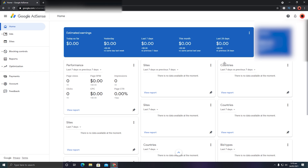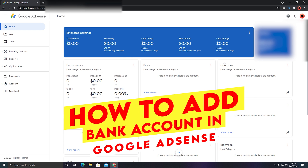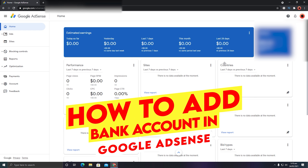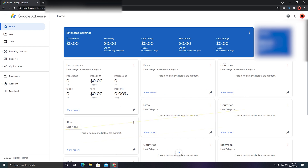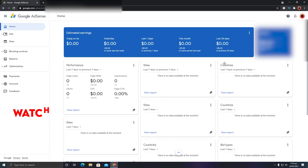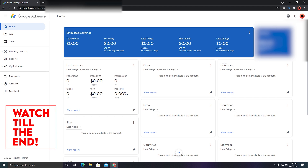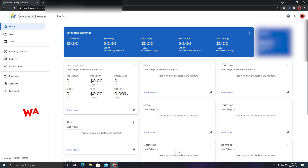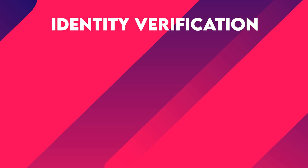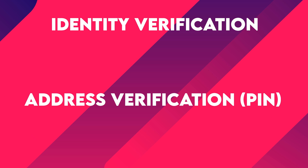In this video I'm going to share very important things related to Google AdSense — specifically how to add a bank account. If you want to receive payments from YouTube, watch this video till the end. Before you can add a bank account in Google AdSense, you need to verify two things: first, verify your identity, and second, verify your PIN, which is address verification.